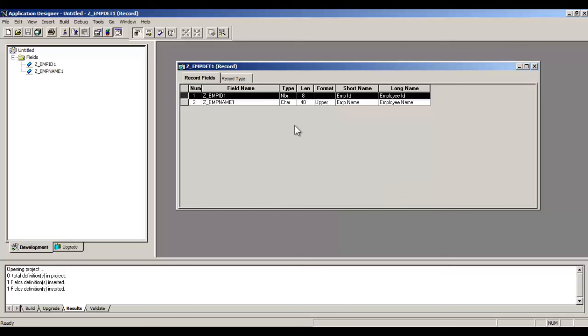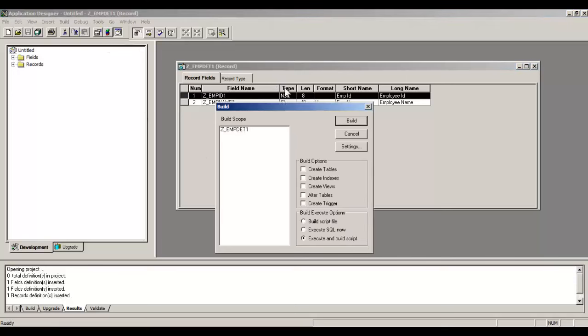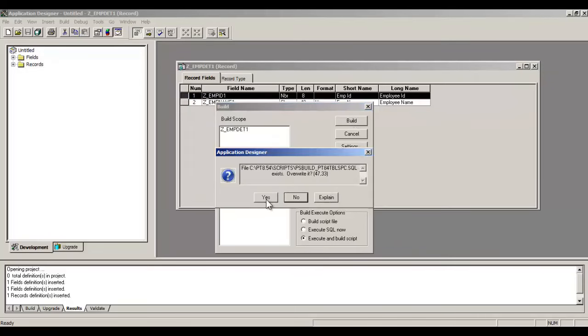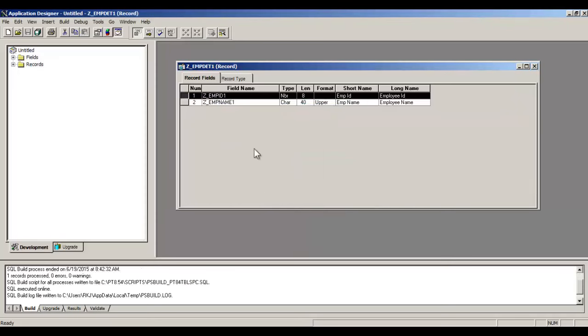So in your component you will see this field as search key. Save it, give a name Z_EMP_DETAIL_ONE. OK. Now this record is saved. Do F7 to enter it in your project. Now you have built this record, so click this button Build Current. Select Create Tables.